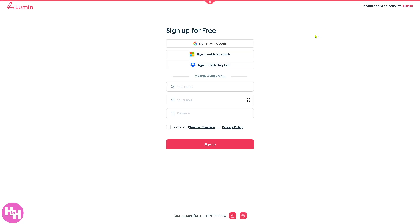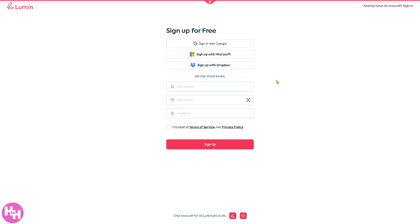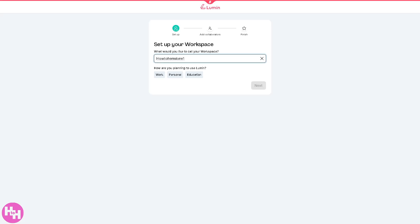To make account creation easy, you can sign in with your Google account, Microsoft, Dropbox, or if you want to use your business or professional email you can do that as well. Click accept terms and conditions and click the sign up button. If you do, you will be forwarded here to set up your workspace.